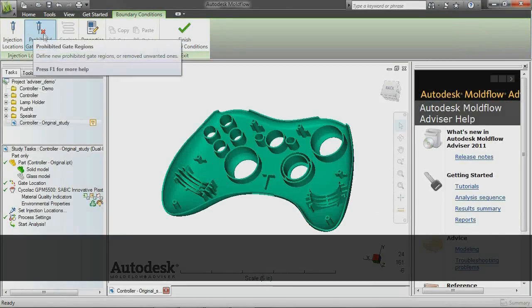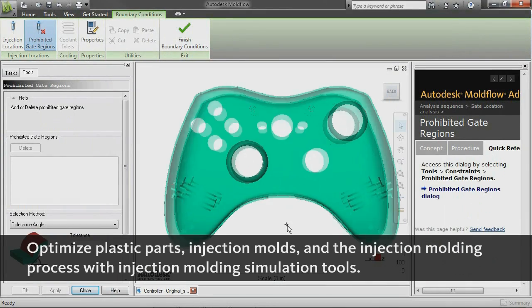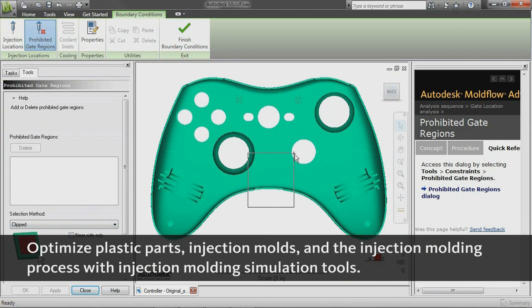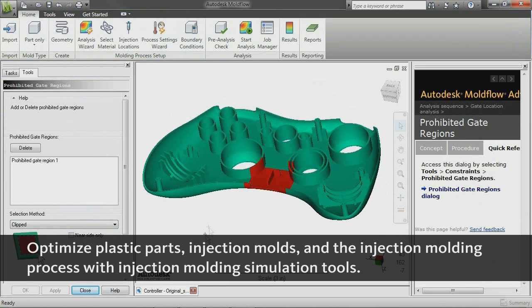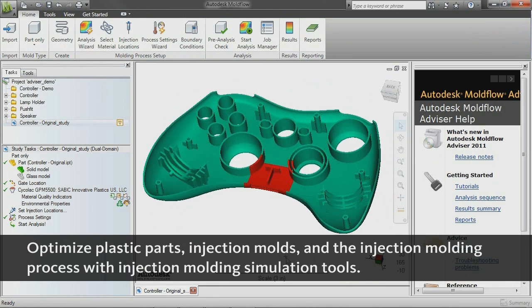With the use of plastic parts on the rise in almost every industry, and growing pressure to reduce costs and cut time to market, the need for simulation tools that provide deep insight into the plastic injection molding process has never been greater.